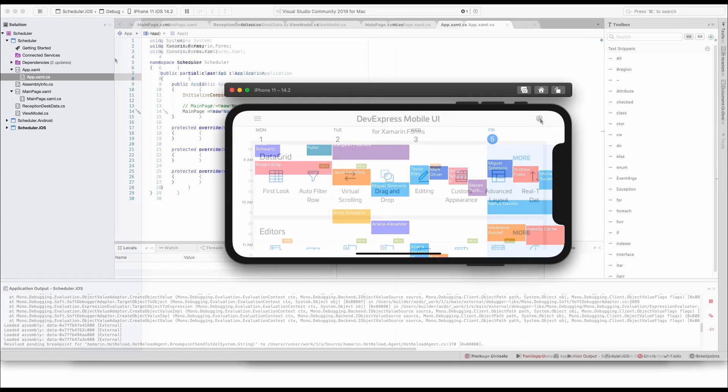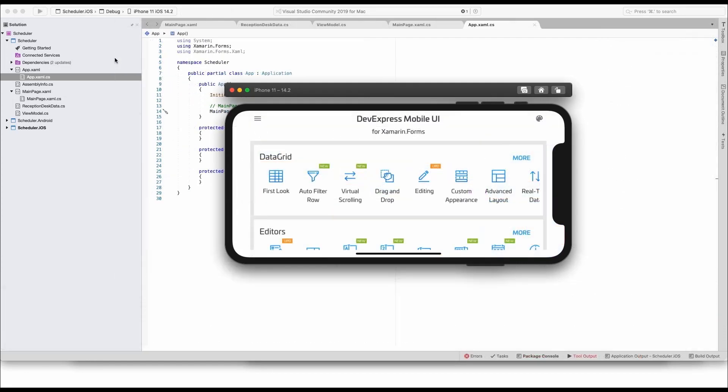This concludes our quick tutorial. We recommend that you also review our demo to learn about other capabilities available in our Xamarin Forms scheduler control. You can obtain the demo source from devexpress.com download manager or from our GitHub repository.